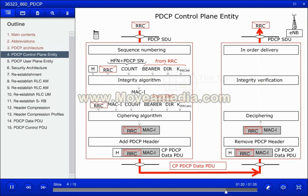The PDCP protocol is symmetric. Here uplink is described, but the functions and procedures apply equally for downlink transmissions.